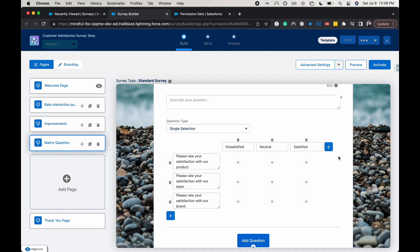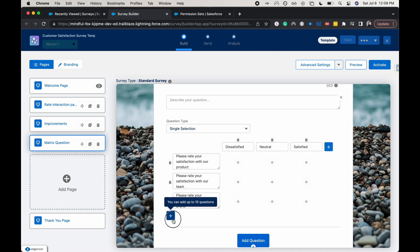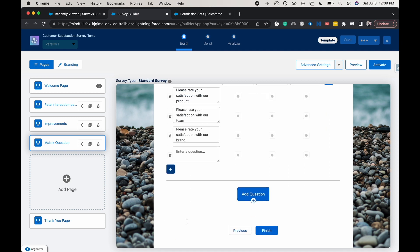And then again, we can add more choices here if we wanted to have this be slightly dissatisfied or enter in a slightly satisfied in the scale. And then we can enter in more questions up to 10 questions.